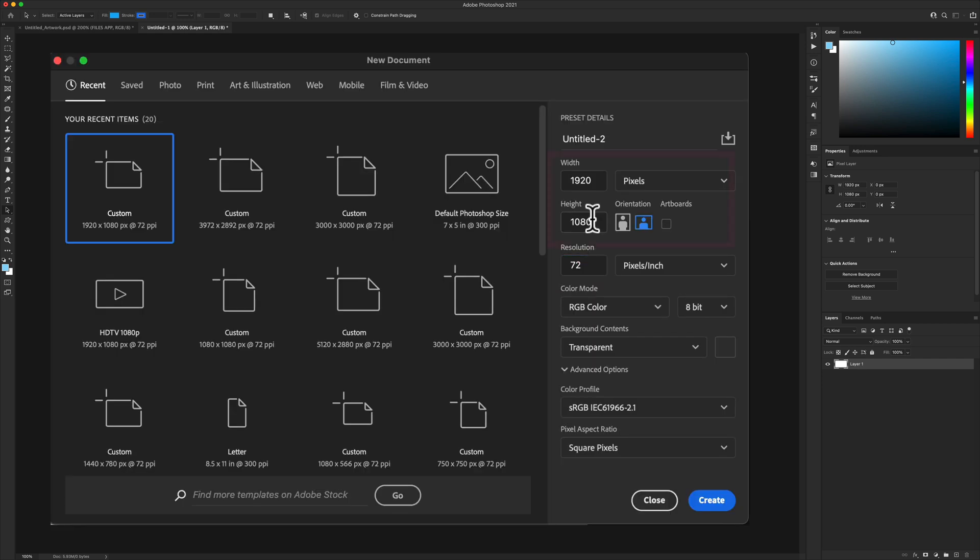And for the width and the height, I recommend making it the same dimensions as your Adobe After Effects composition just to make sure that the scale is correct.